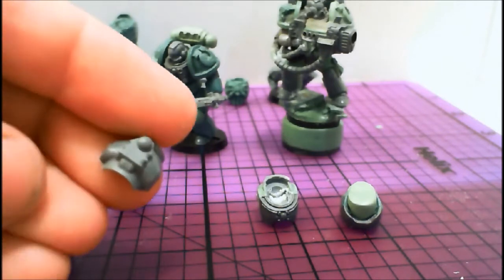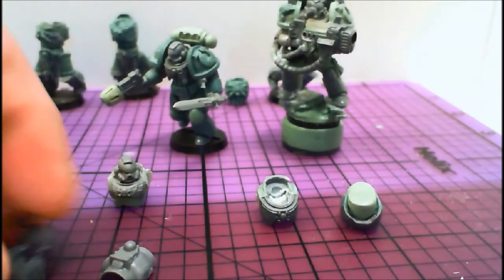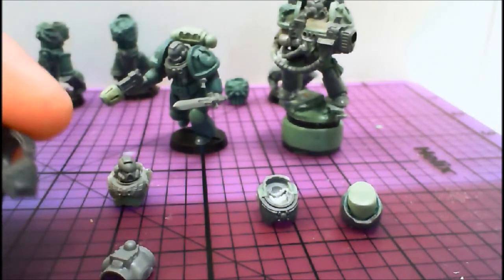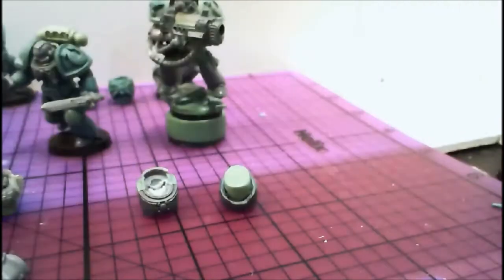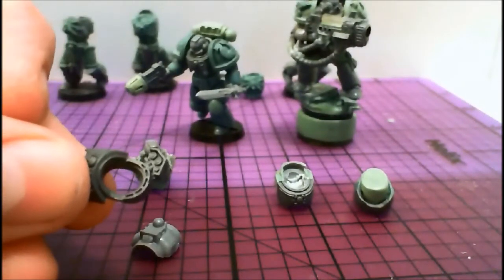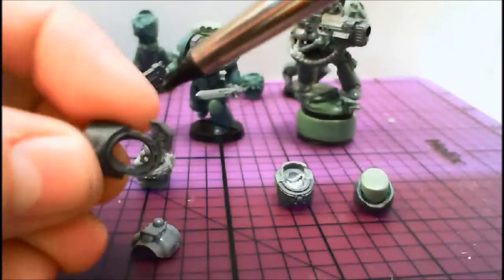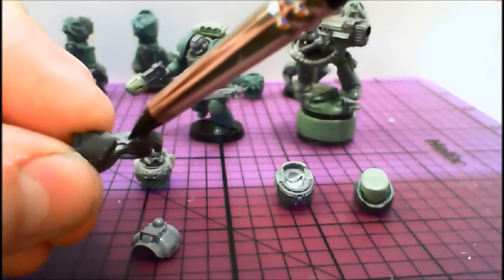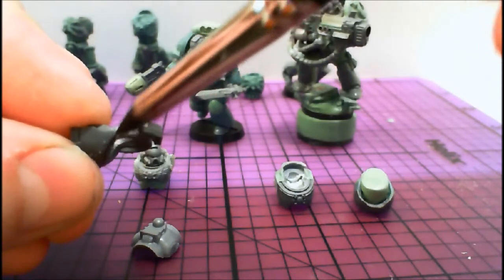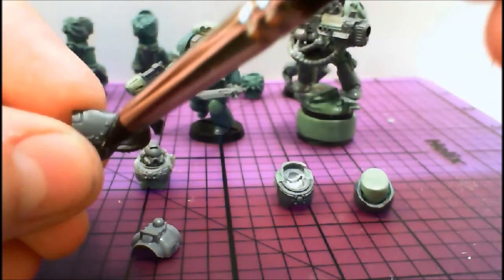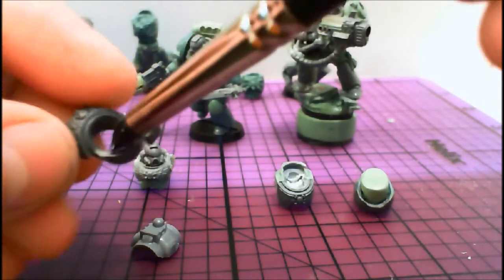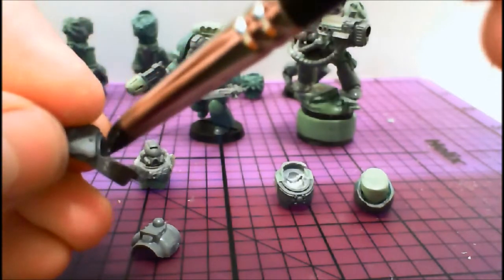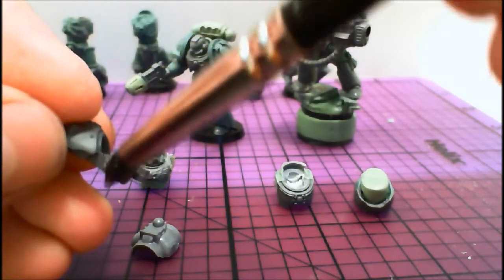What we're going to do is take your exacto knife and cut right through here. Make sure it's at the same angle as your neck piece there, right up through there.